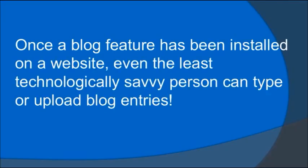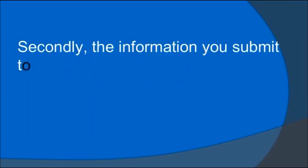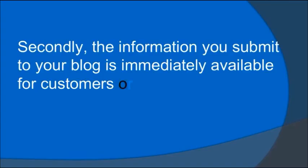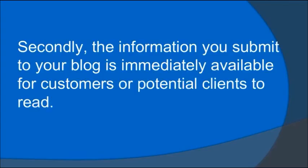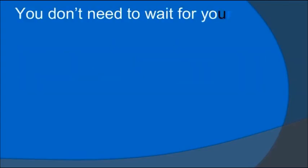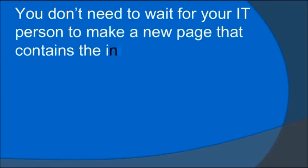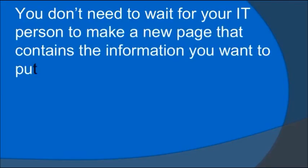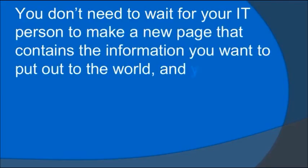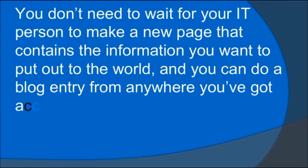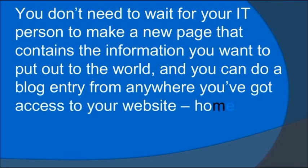Secondly, the information you submit to your blog is immediately available for customers or potential clients to read. You don't need to wait for your IT person to make a new page that contains the information you want to put out to the world.